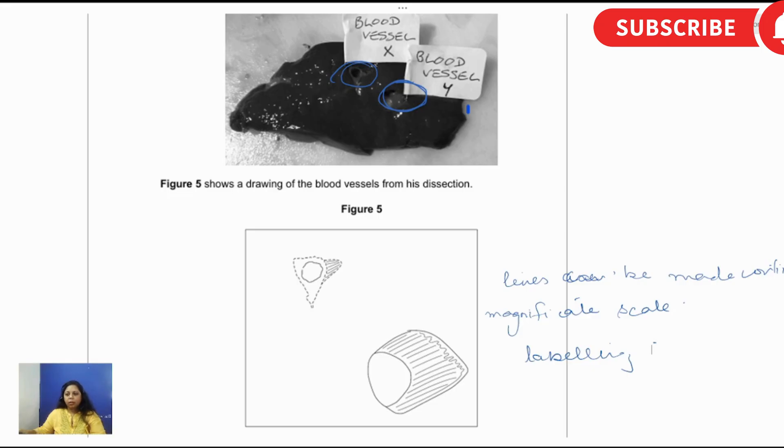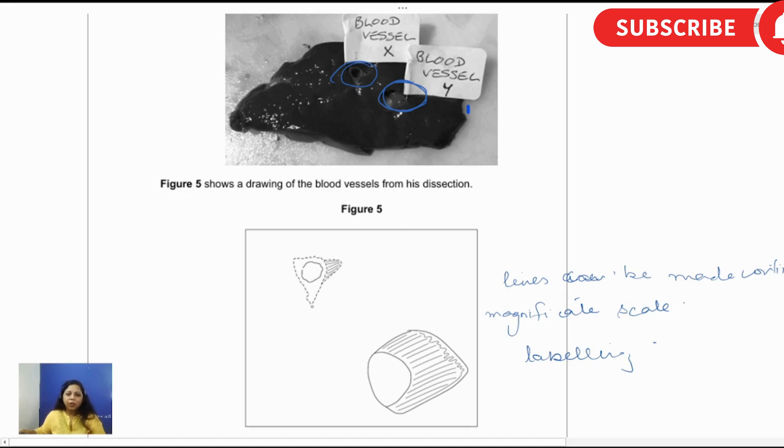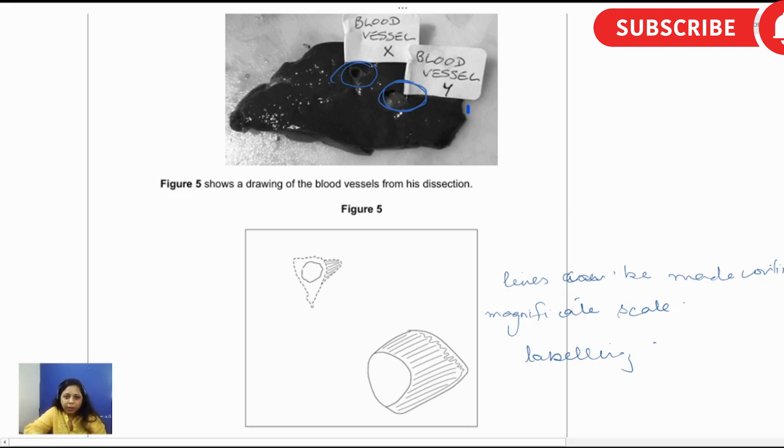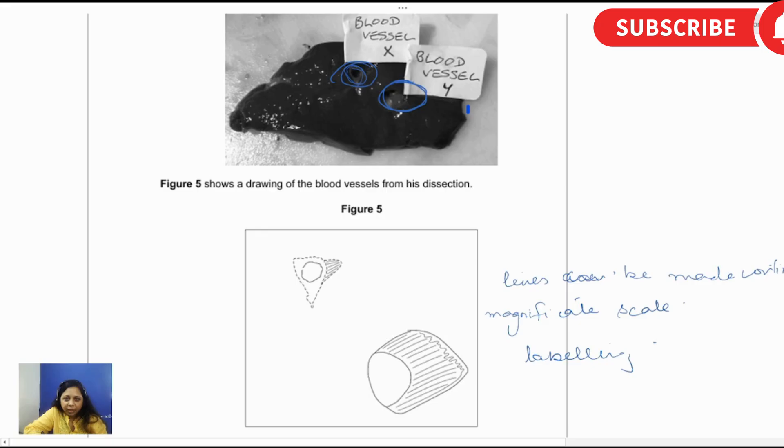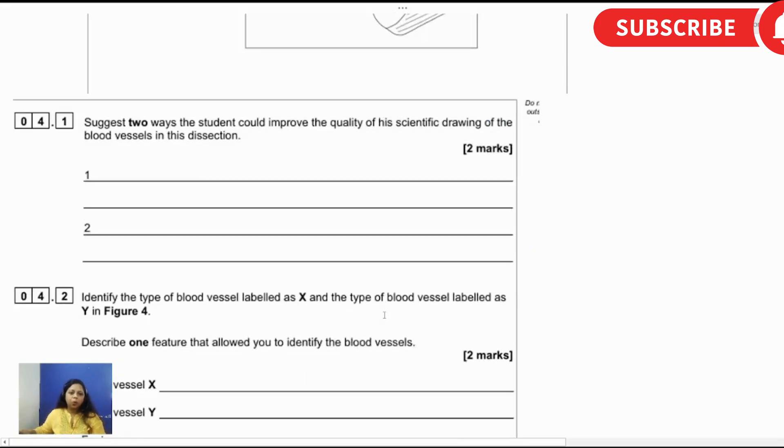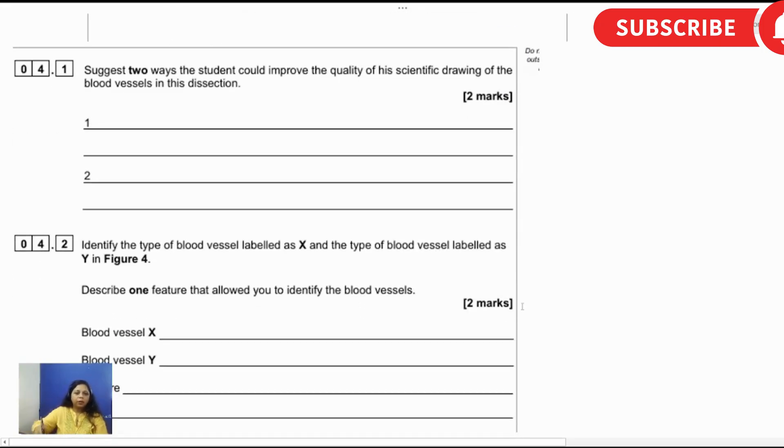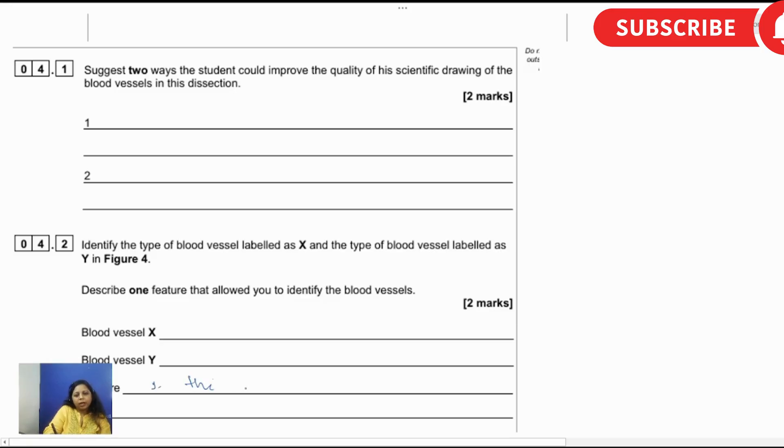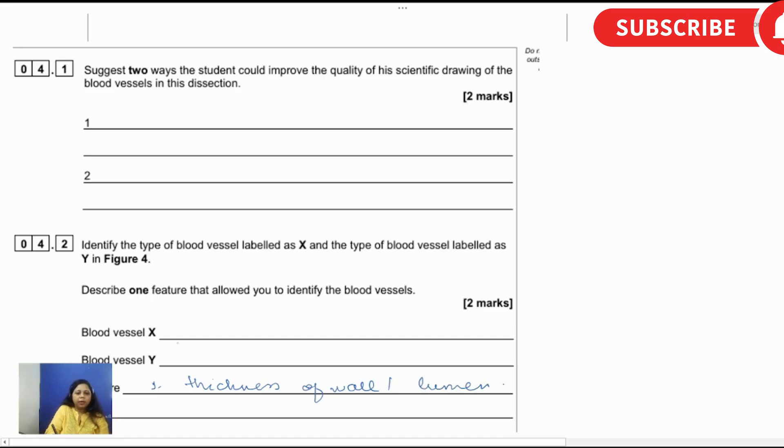The size of what? The size of lumen. And if you look deeper you can see there is a thicker vessel here and a thinner one here, with thicker walls and thinner walls. So we can mention the first feature is the thickness of wall and the lumen. Blood vessel X is artery as we say, they have already mentioned, and blood vessel Y is vein.